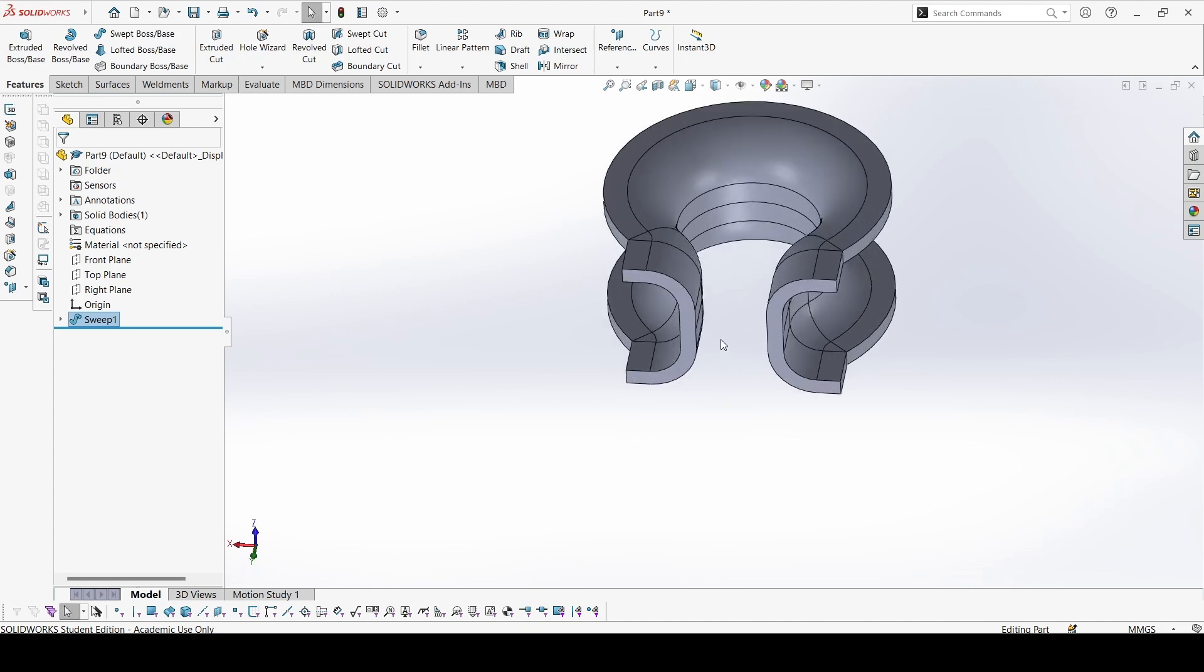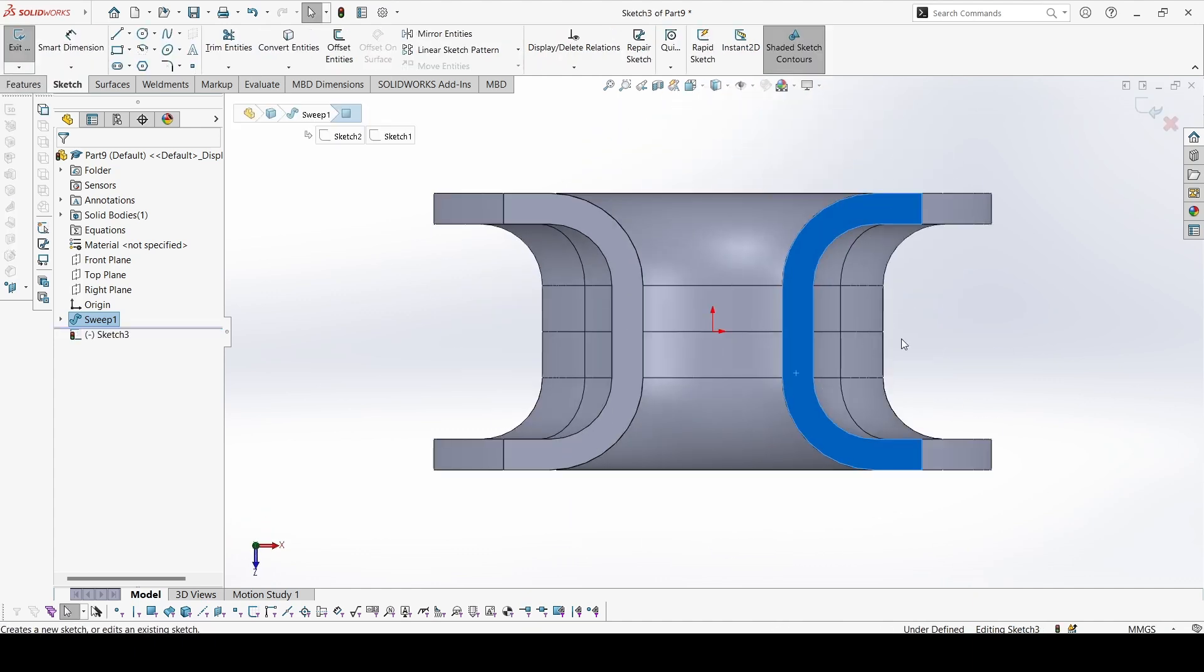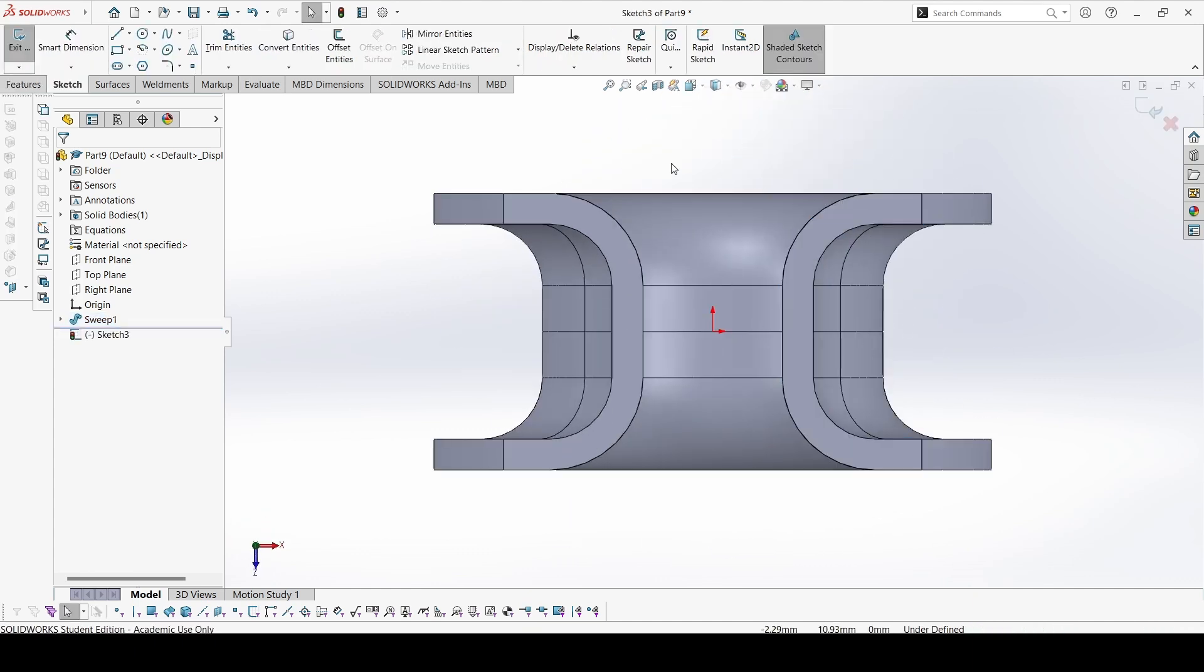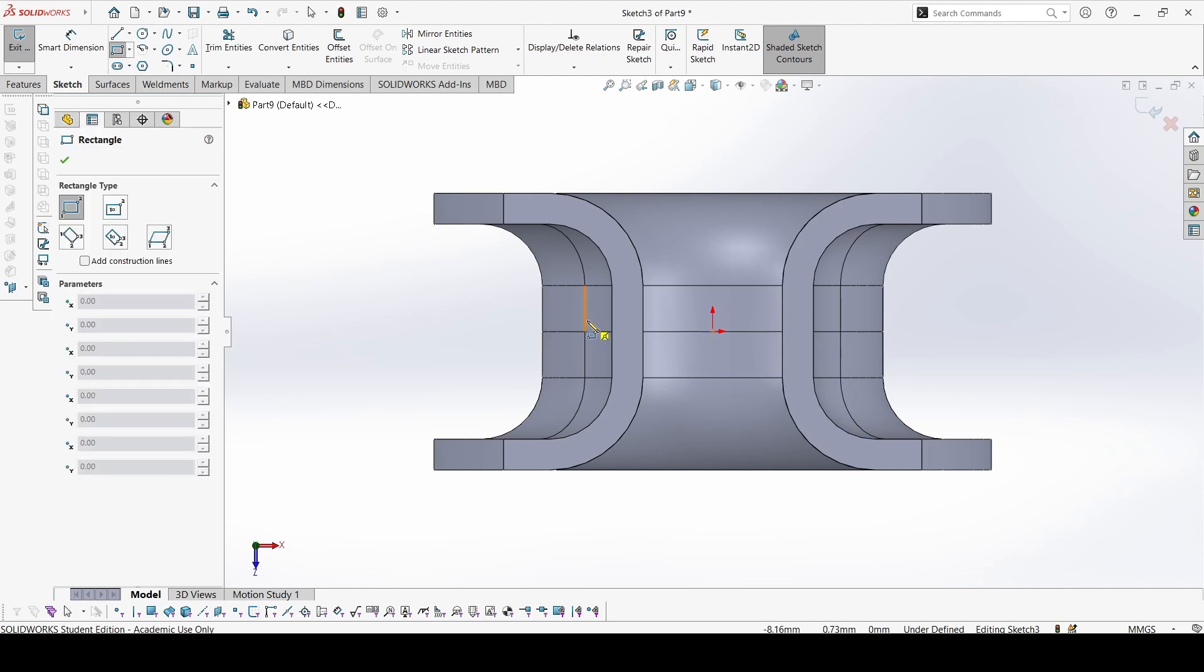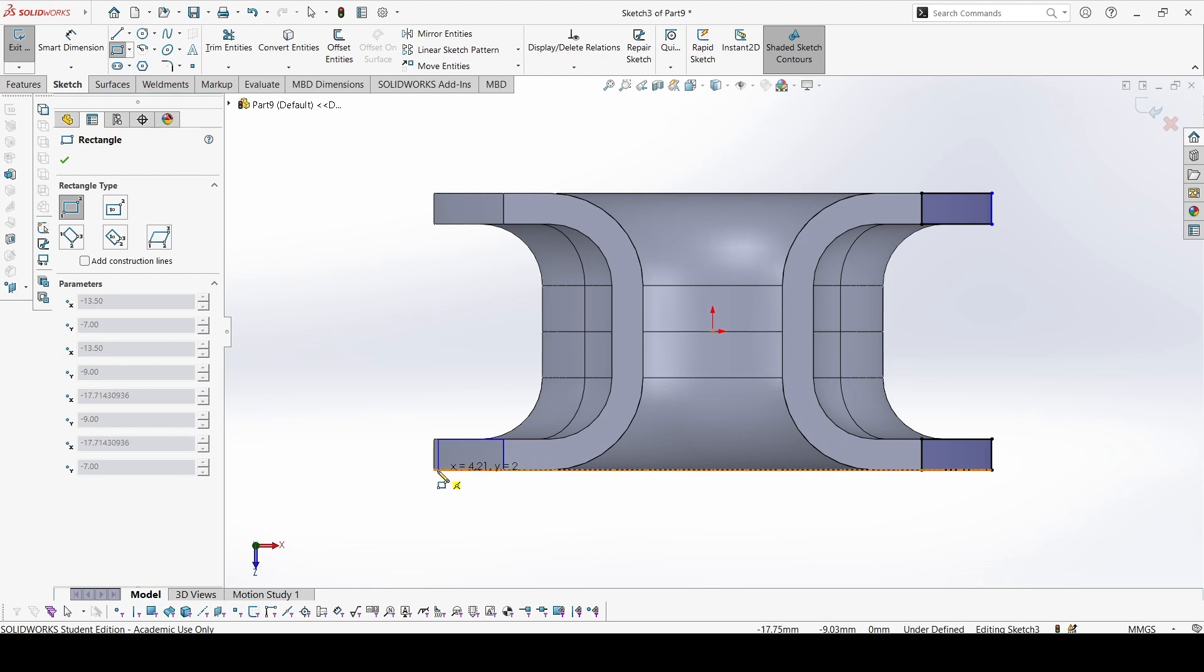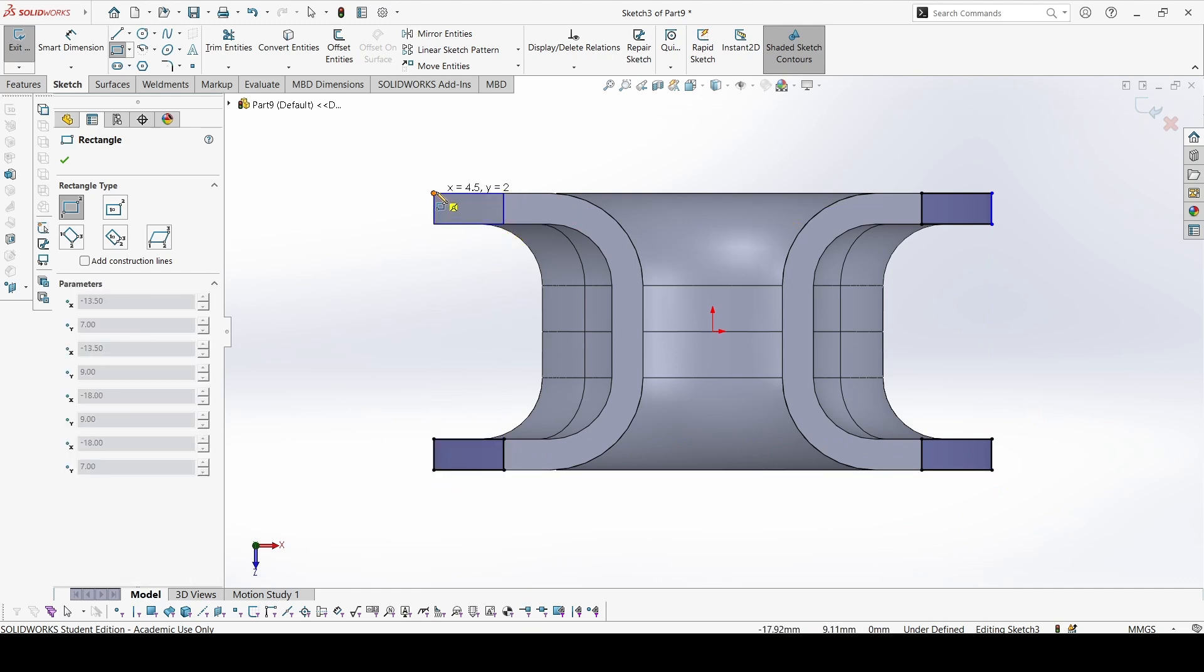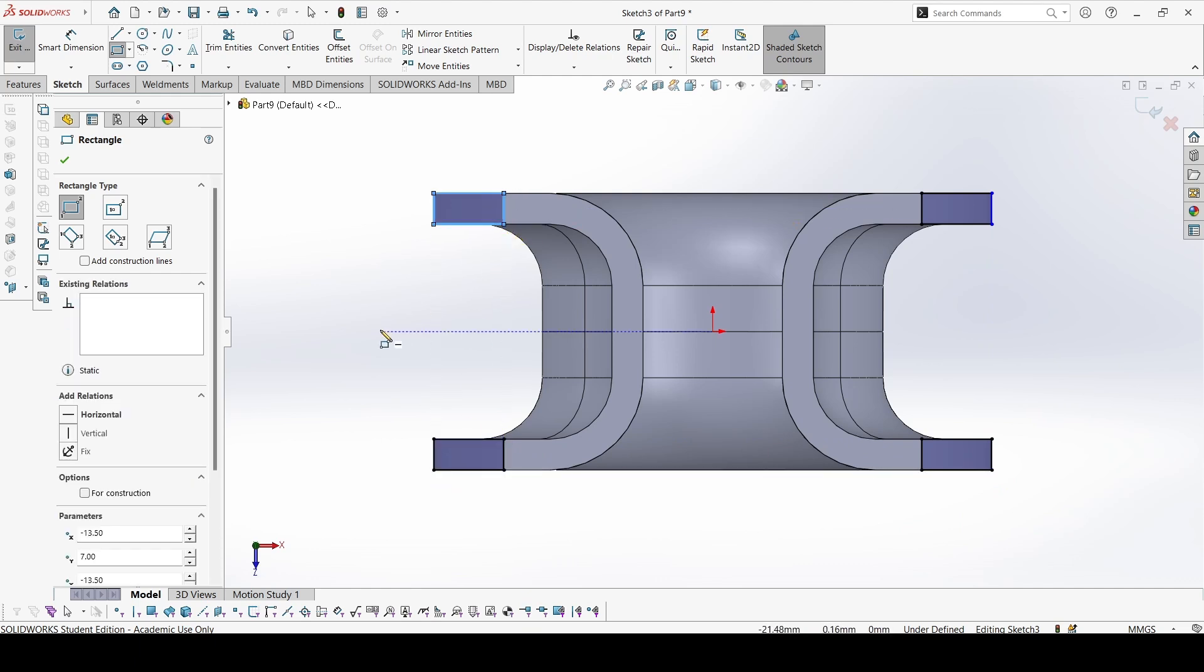Now select this face, sketch on it. Take corner rectangles. Create the corner rectangles like this. It would directly be constrained, so you don't need to add any dimensions if you make it like this.